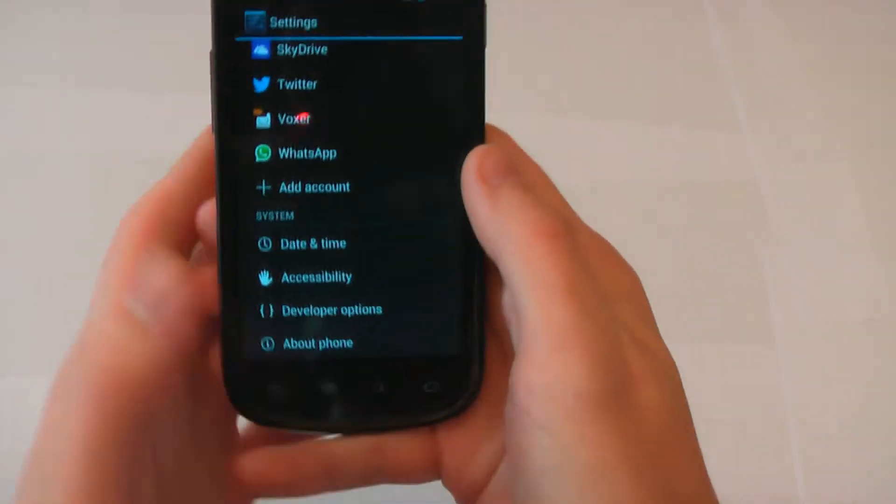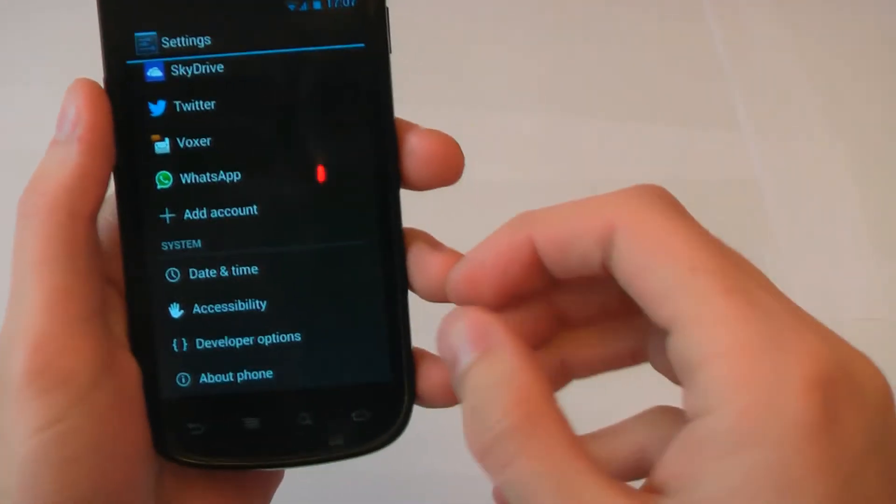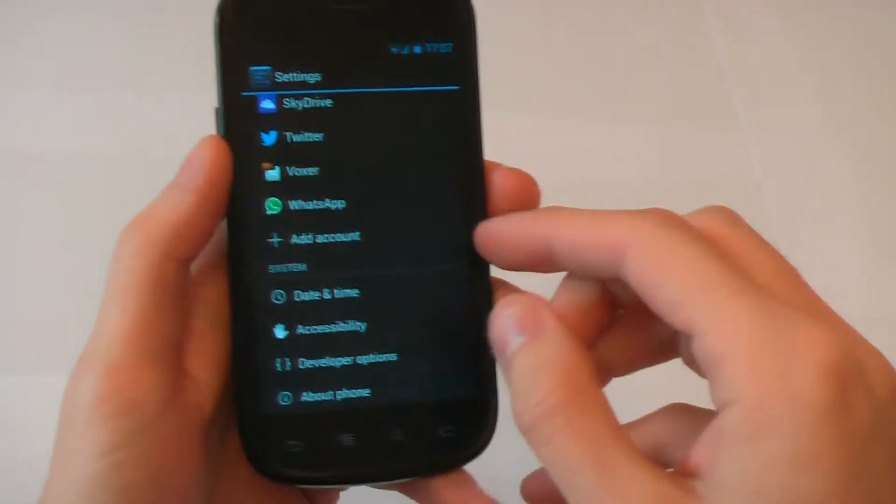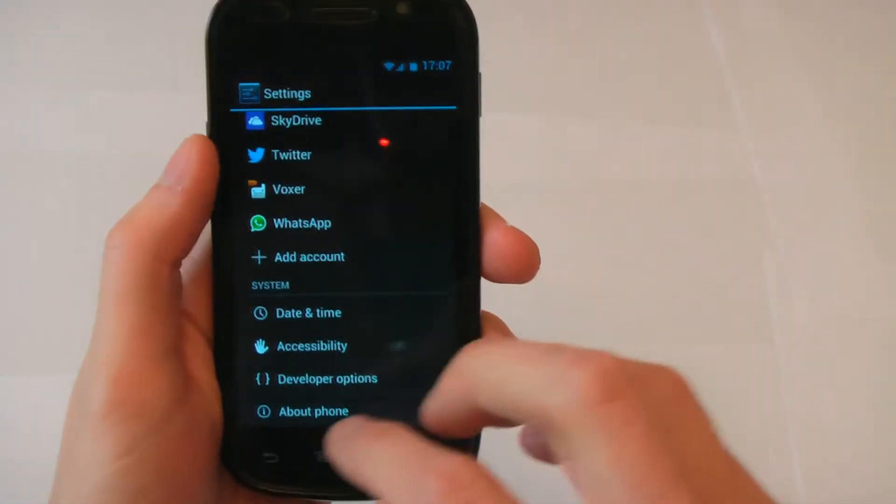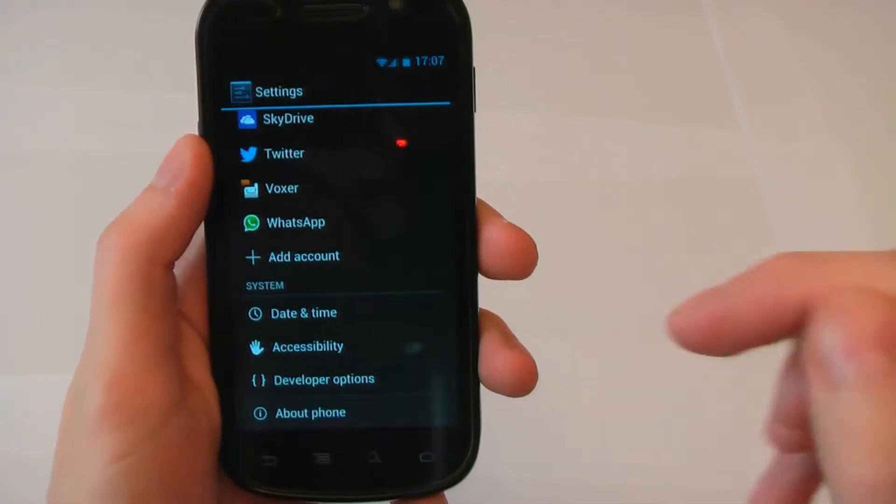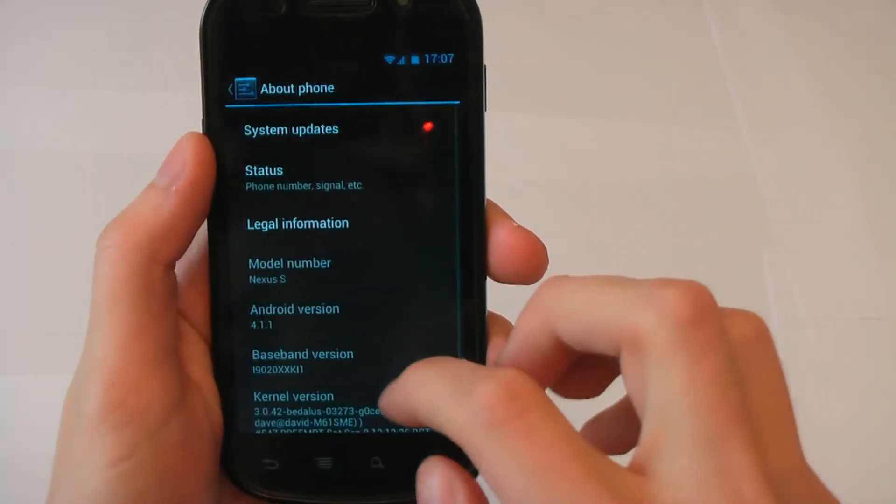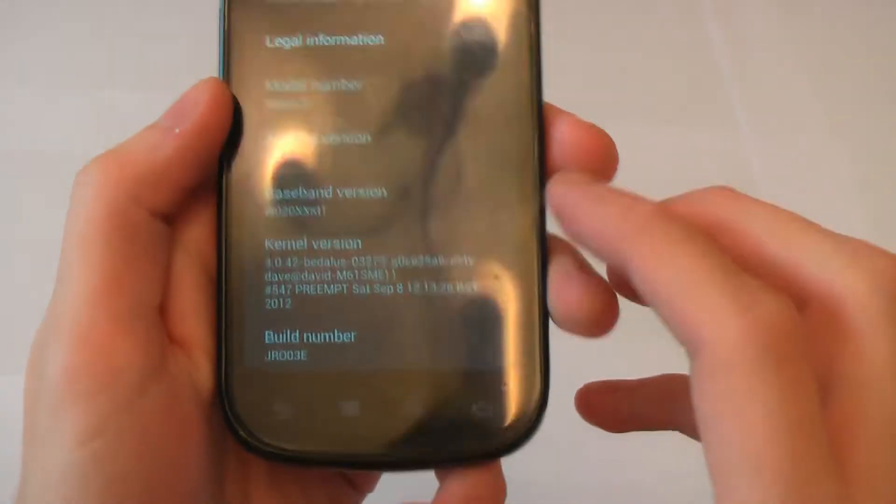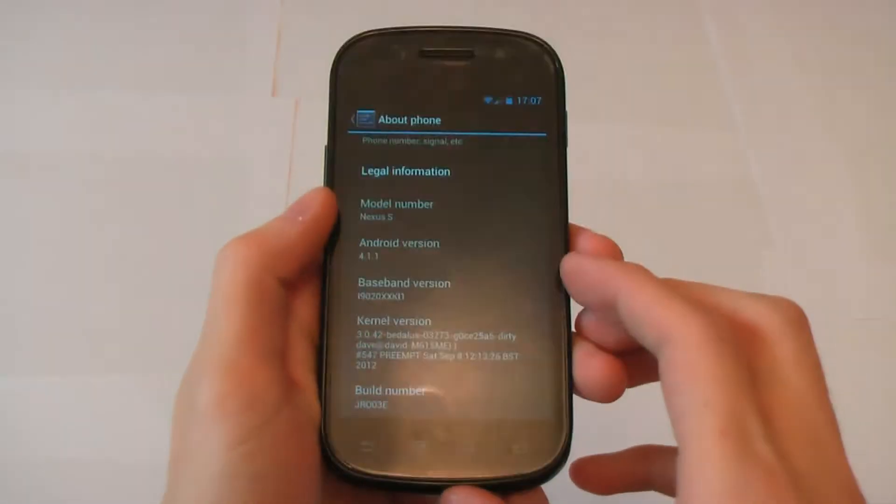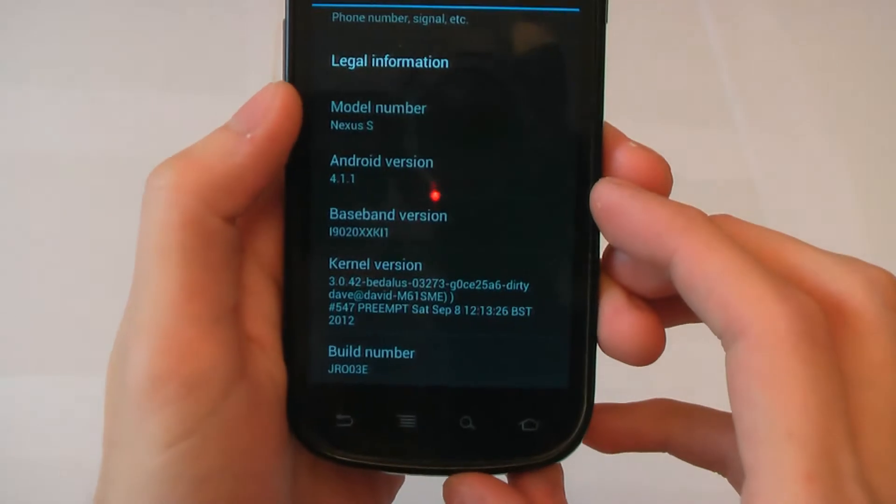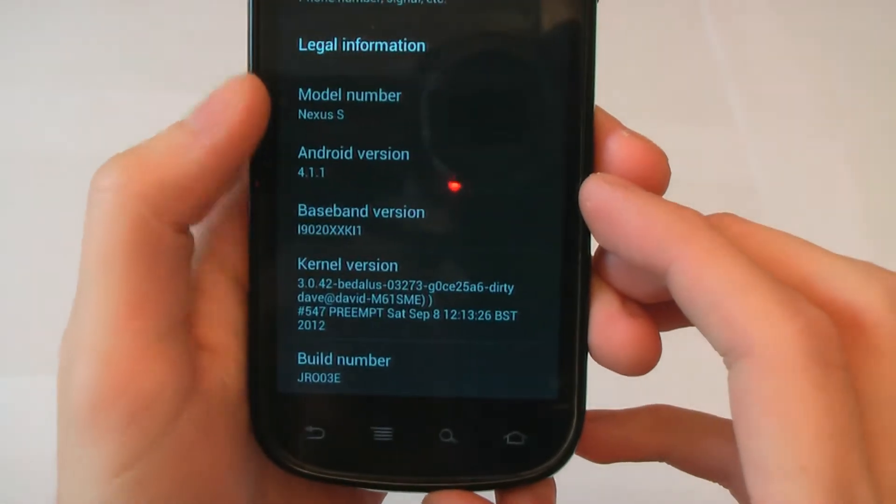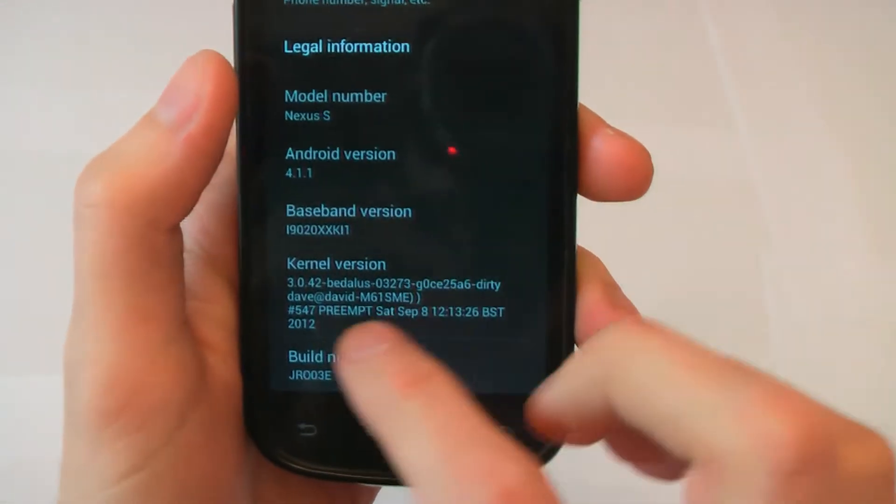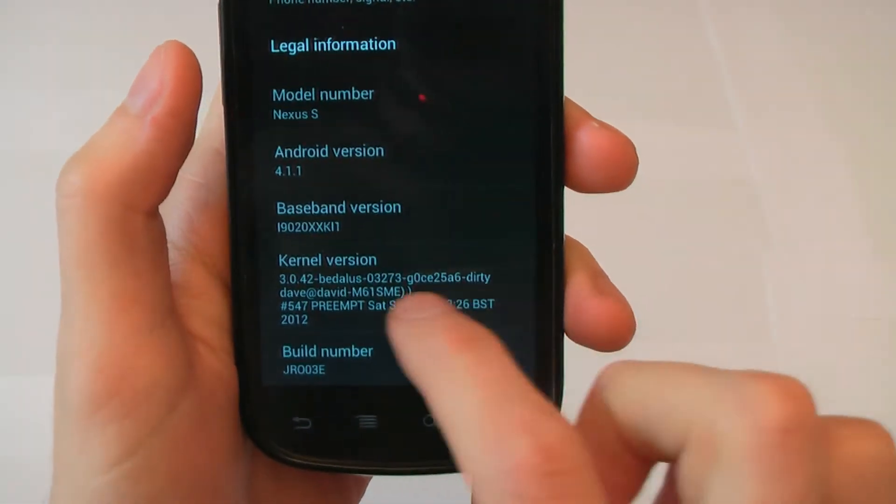I hope I pronounced that right. Just show you, if I go into the settings I'm running it here. You can see it there.